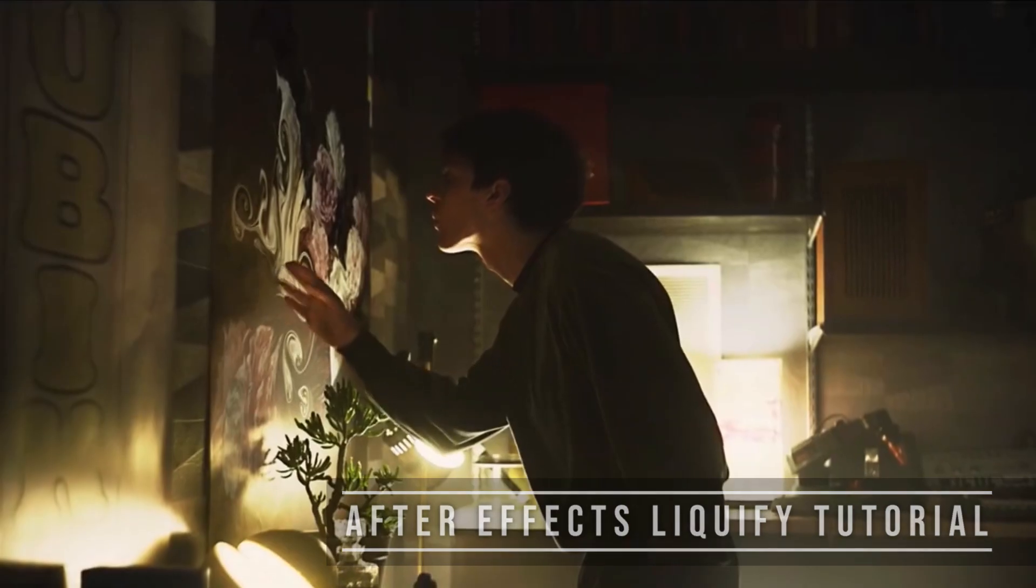Specifically, we're going to be using the liquify effects so no plugins necessary. If you have After Effects, welcome to the world of possibility.